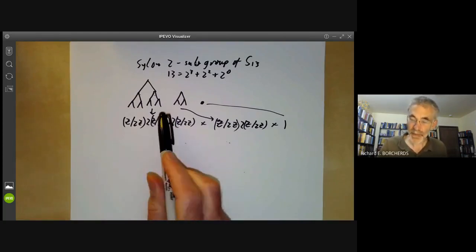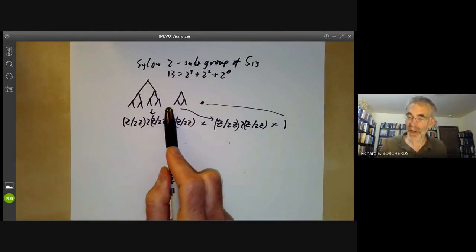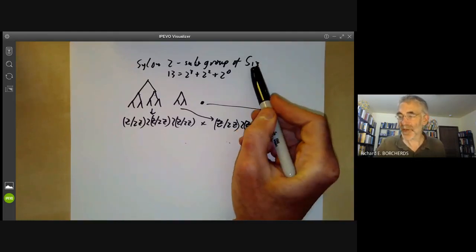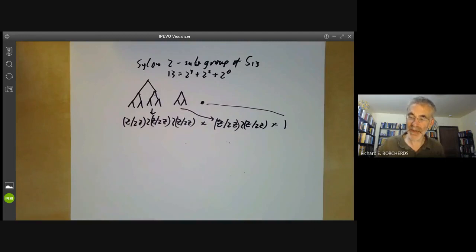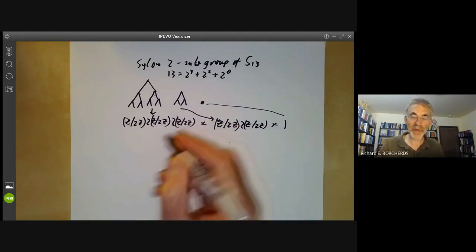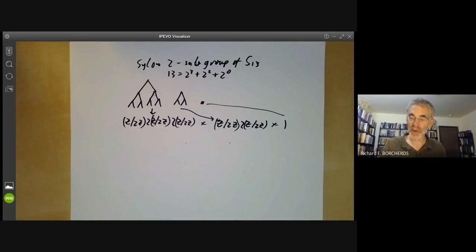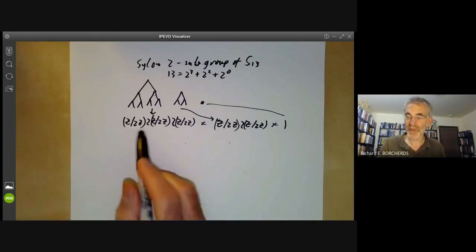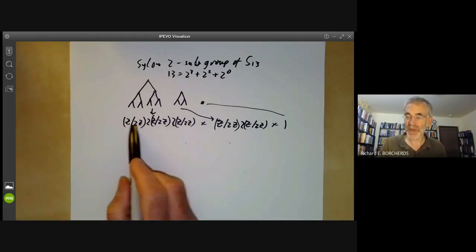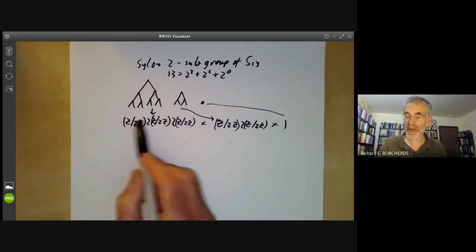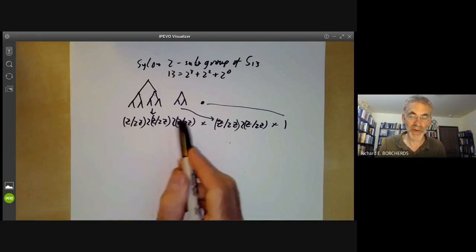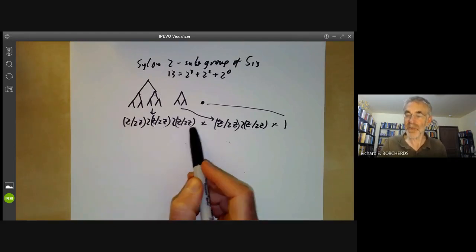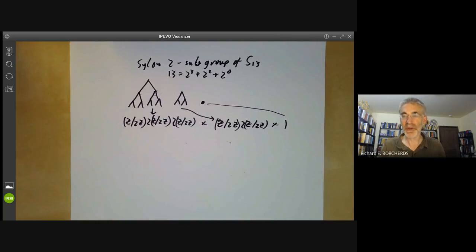Incidentally, any p-subgroup is contained in some symmetric group and hence in one of these wreath products. This might suggest classifying p-groups by finding all subgroups of towers of wreath products. Unfortunately this is completely hopeless because subgroups of towers of wreath products are incredibly complicated and practically impossible to enumerate.